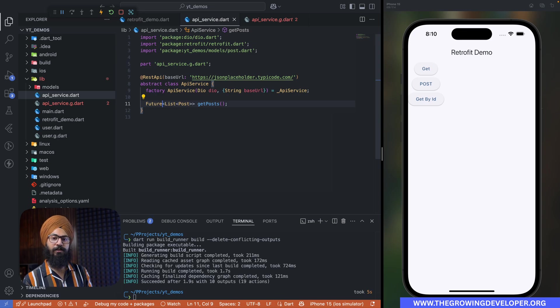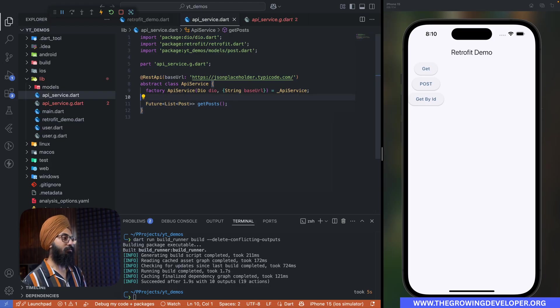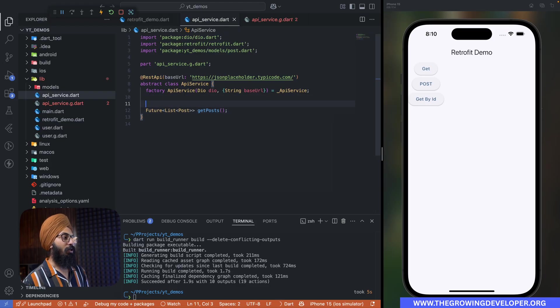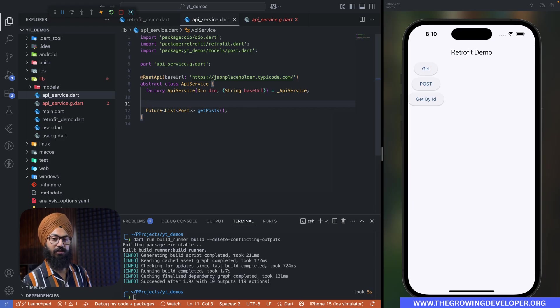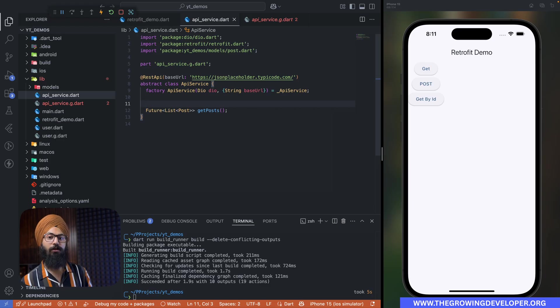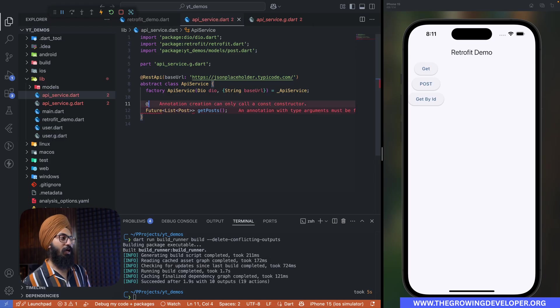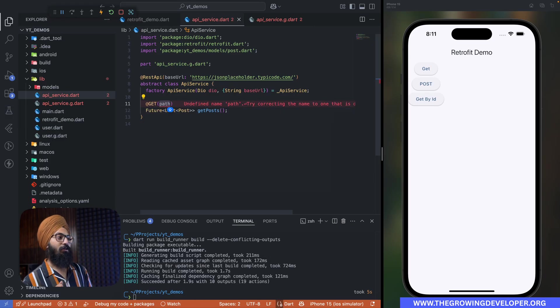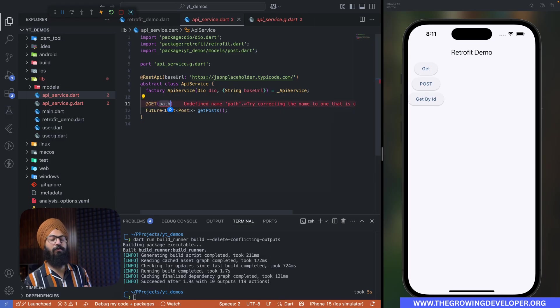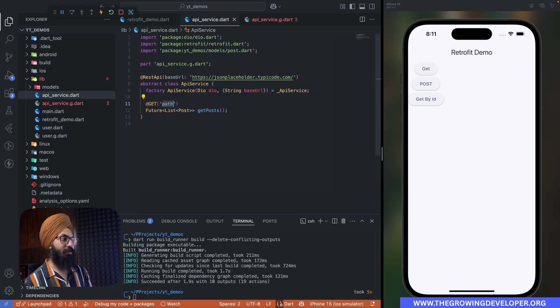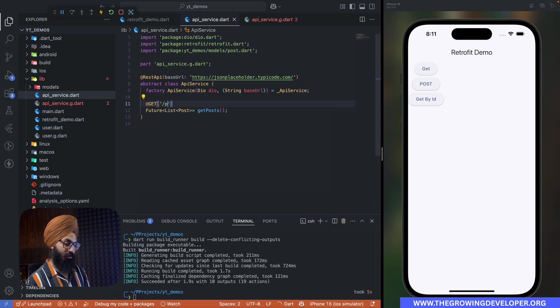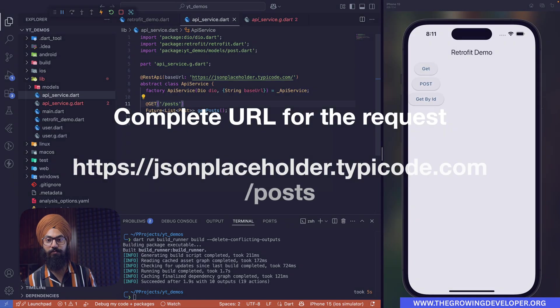So our getPosts method returns a Future with list of posts. Okay, now we're going to use some annotations that will tell this class what method to call and what URL to call. So add @GET. Now this means that this will be a GET call and inside the path we're going to give it as posts. So /posts will give us a list of posts.